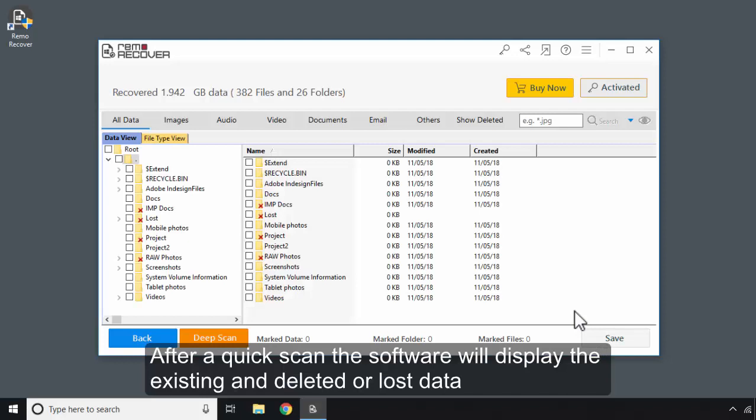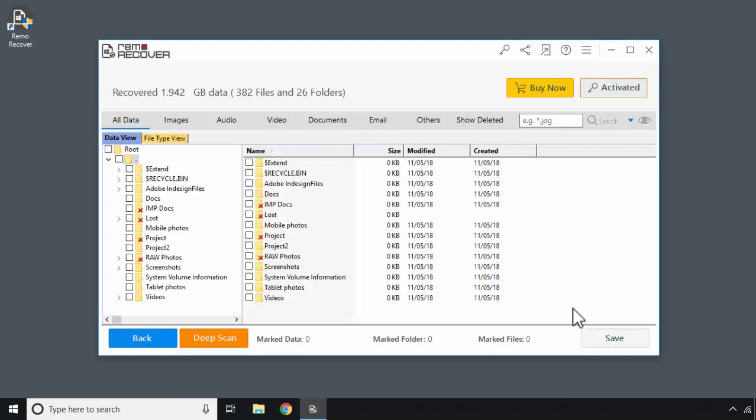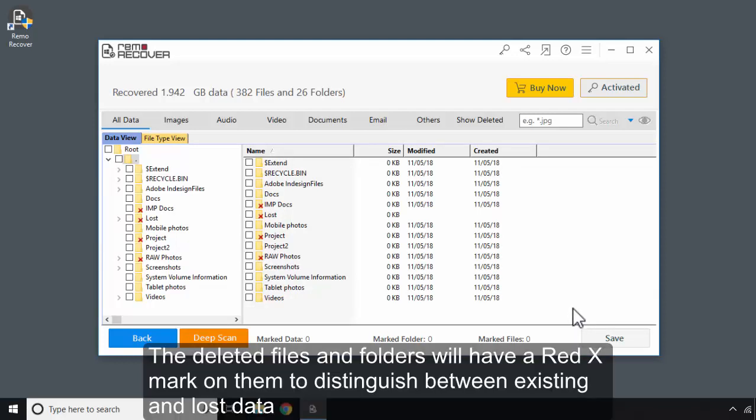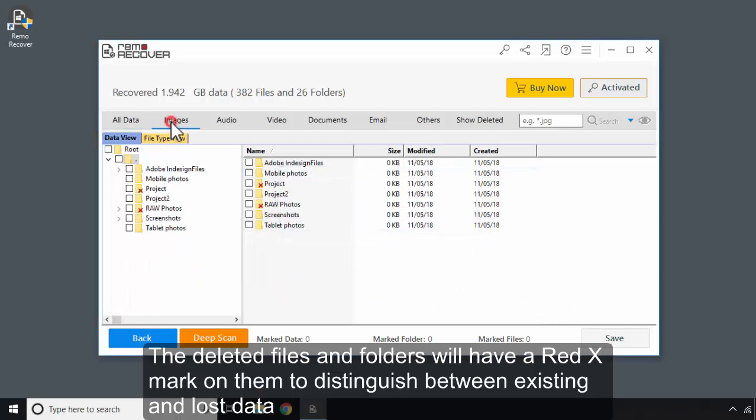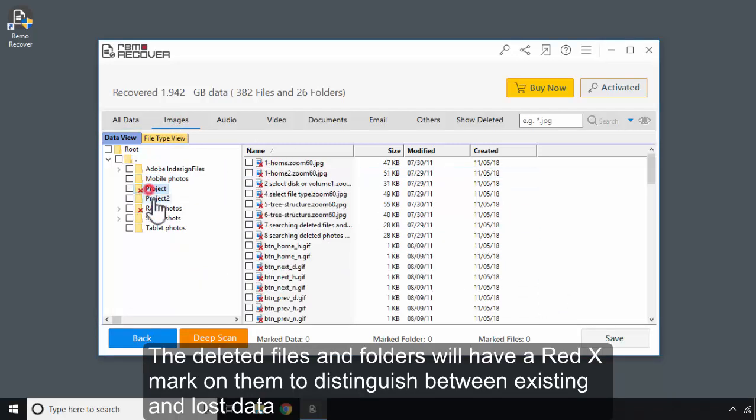After a quick scan, the software will display the existing and deleted or lost data. The deleted files and folders will have a red X mark on them to distinguish between existing and lost data.